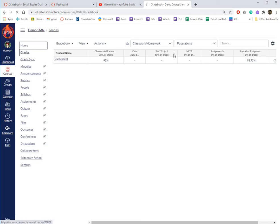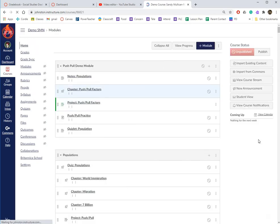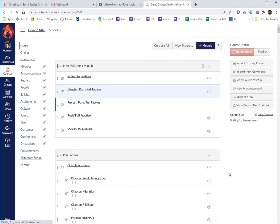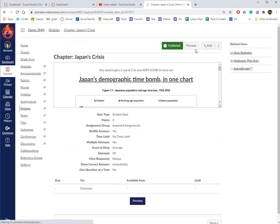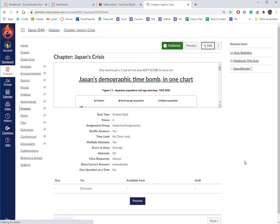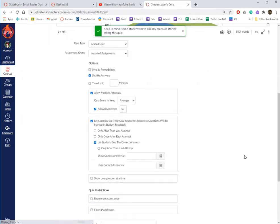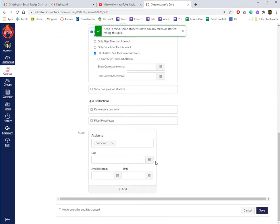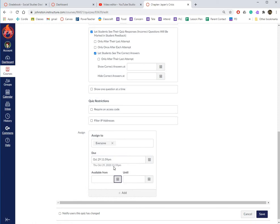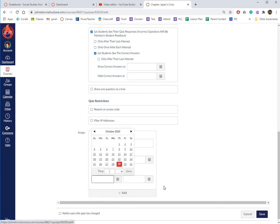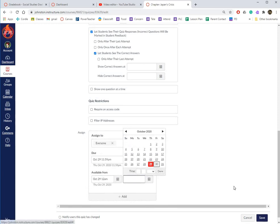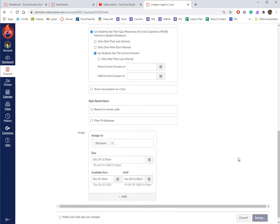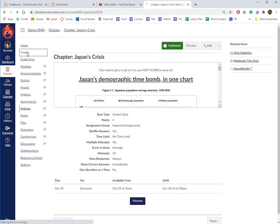If you don't have a due date, it won't show up in your Grades down here. So that's a little problematic for some people. I'm going to make it due today, open today, close tomorrow. It doesn't matter. This is not a real student, this is my test student in a demo class.